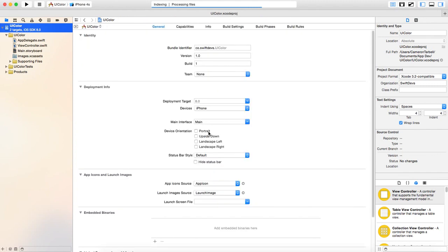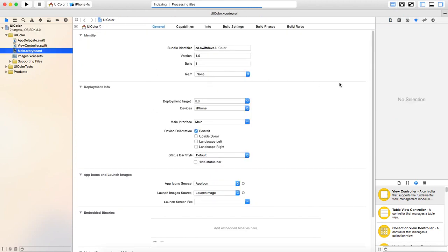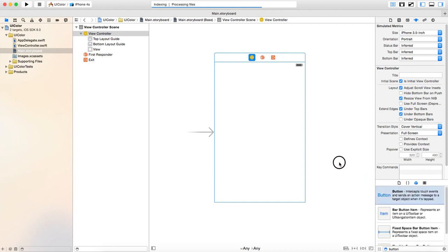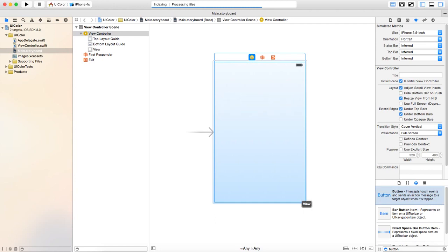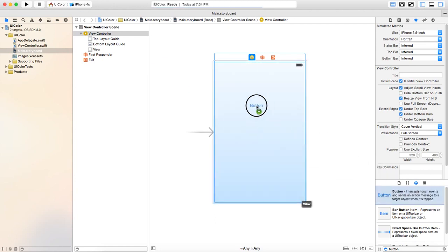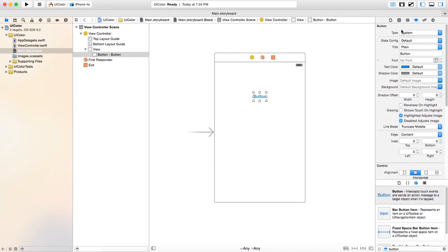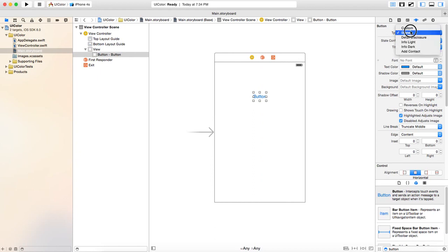I probably need to set it for portrait. So let's do that. All right. And go ahead, put a button out there. And then up here in the inspector, we're going to go to custom and make it a little bigger.